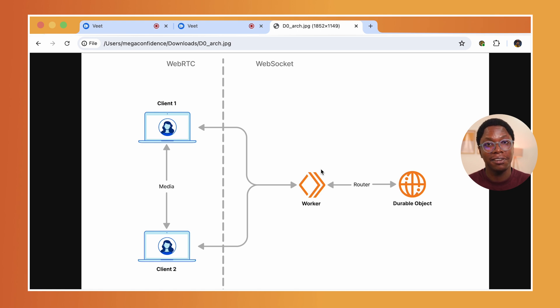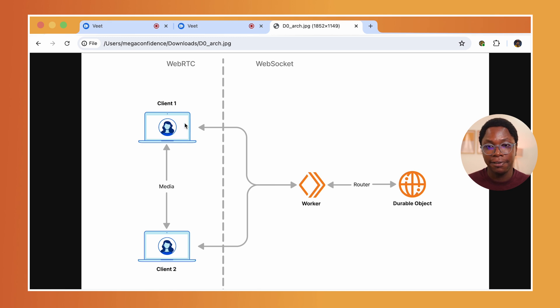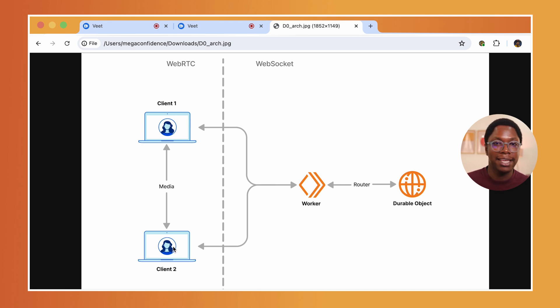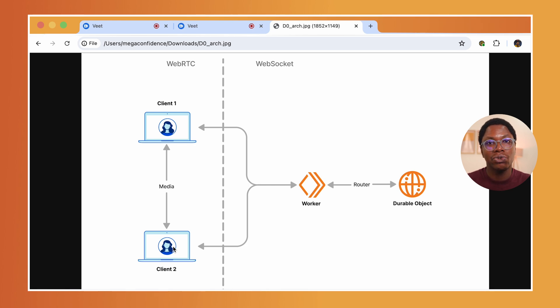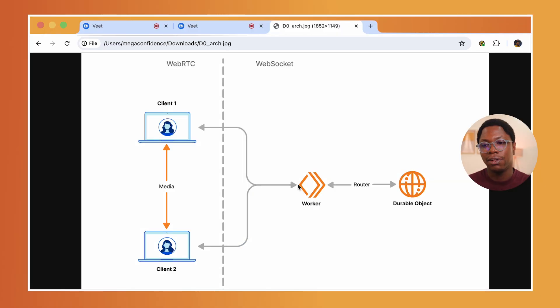Something you notice right off the bat is that this looks really simple. We have two clients, the first client you saw—the first calling party and the answering party. Both are connected together using the same durable object. You have a worker sitting in front of the durable object to route both clients since they are on the same call to the same durable object.